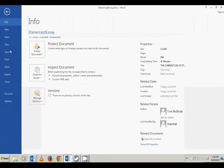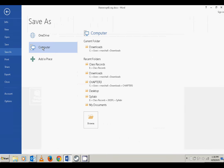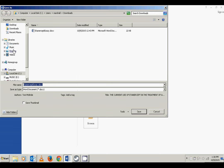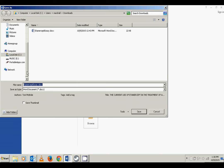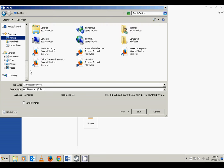Go to File, Save As, browse to a location — I'm going to put it on the desktop. The name it says to give it is c7-project3-Etanercept-essay and then add your name at the end. Save the document.